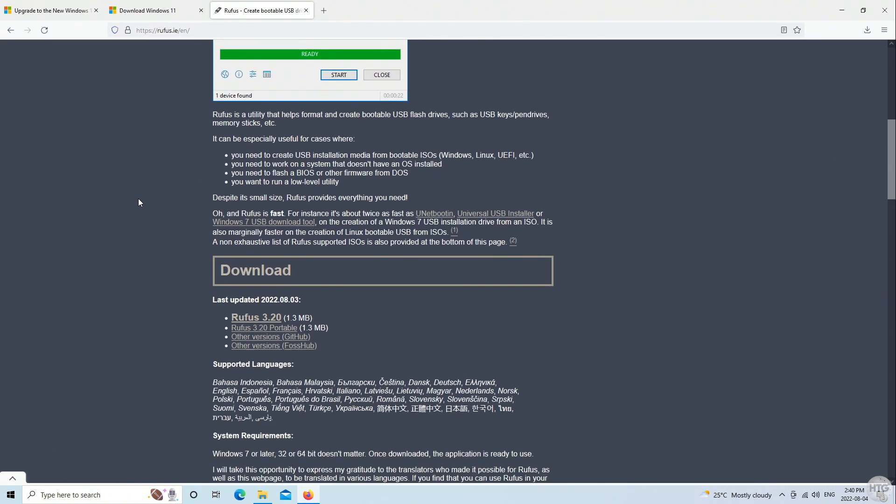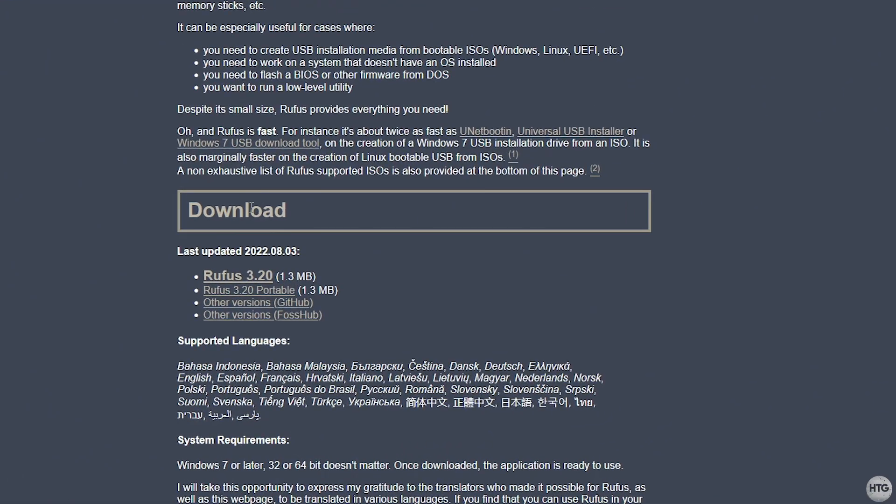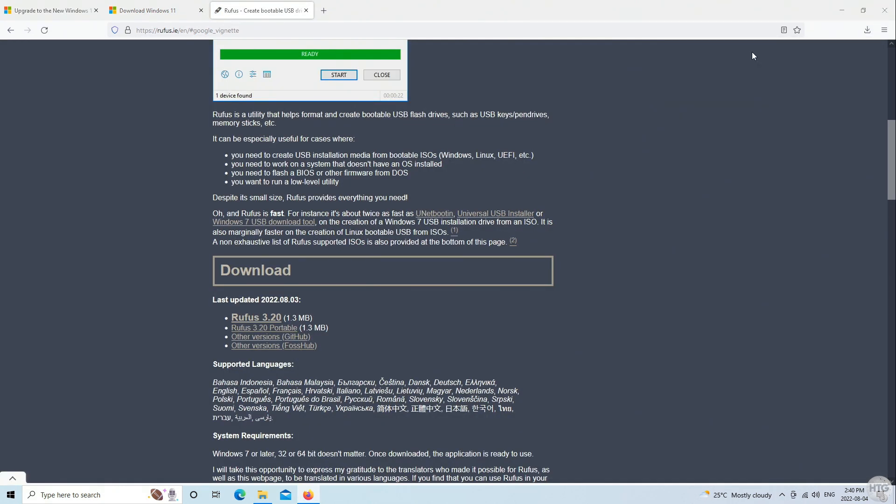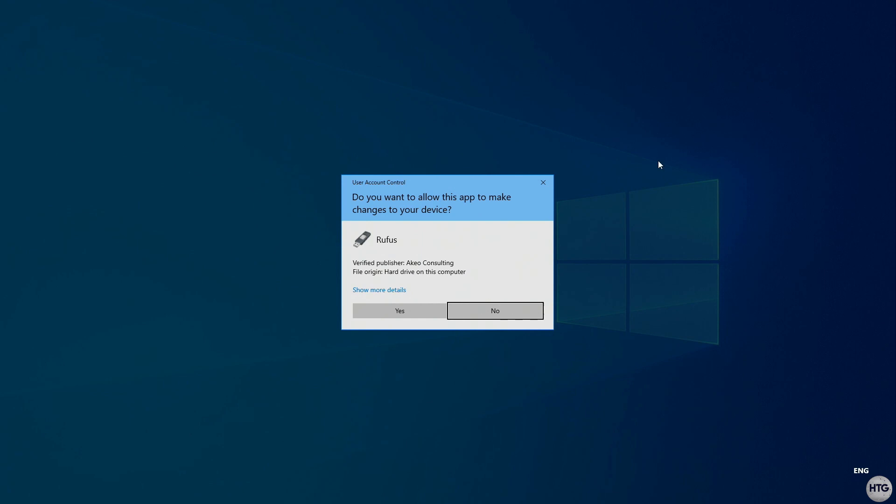And once you're on the Rufus website, scroll down to where it says download to download the latest version of Rufus. At the time of recording this video, the latest version is 3.20. Once Rufus is done downloading, open it up.